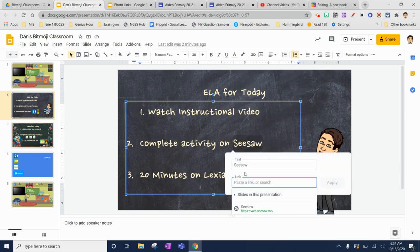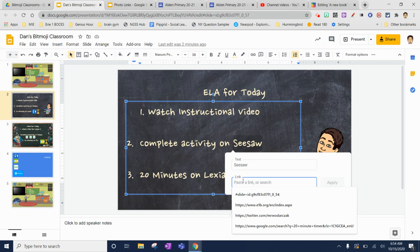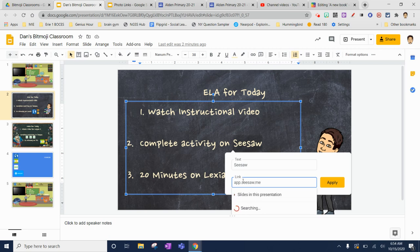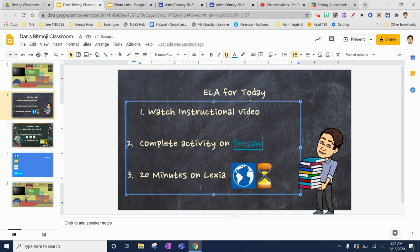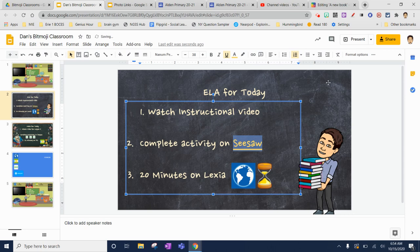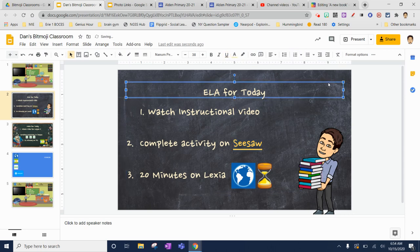It'll show you what the text is that's going to be displayed, and then you just put in where you want it to go. This could be copied and pasted. Apply it and now you have a link. If you don't like the color of the link, you are able to change that color as well to make it stick out or work with your background.